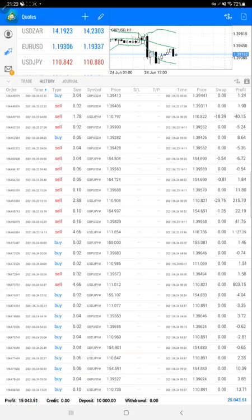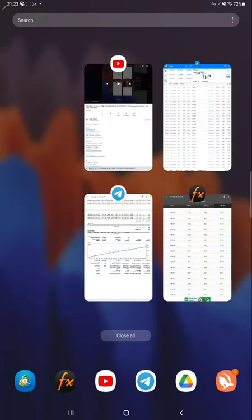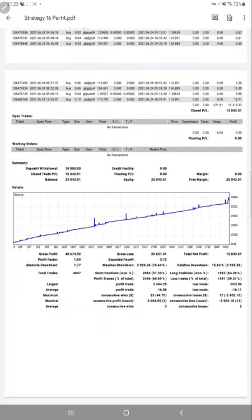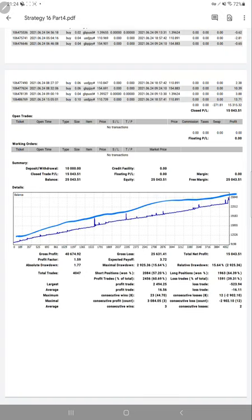We will see the trading account statistics as well from the statement. Here we have the trading account statement and the graph is consistently going up. Profit factor for this account is 1.59, total number of trades are 4,047, and the risk reward for this account, R-ratio that we call, is 1 to 1.02.